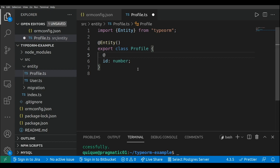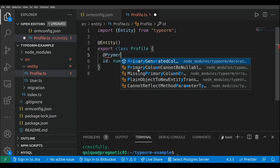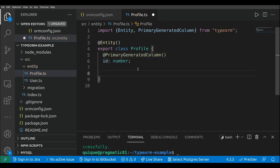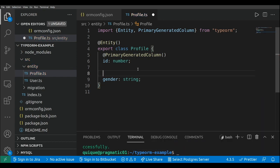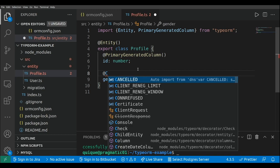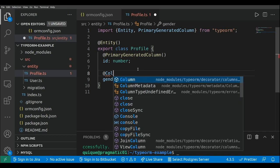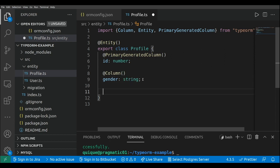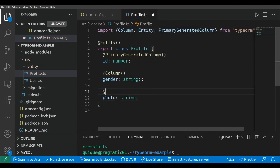This will be a PrimaryGeneratedColumn. We're going to define the gender of the user in the profile — this will be a string with a Column decorator. The user is also going to have a photo as part of the profile — this photo will be a string representing the path to the file, and this is another Column.